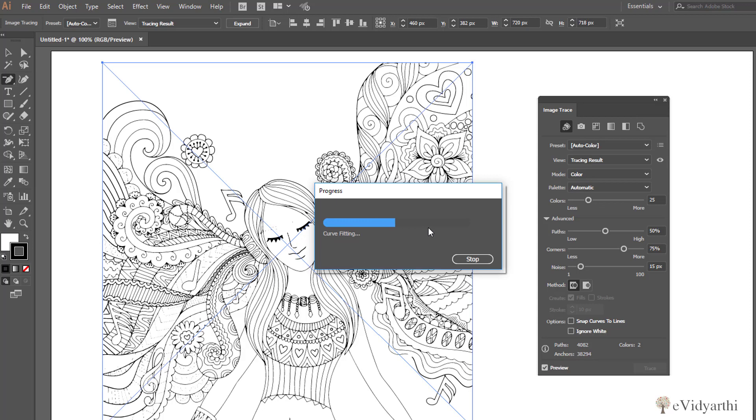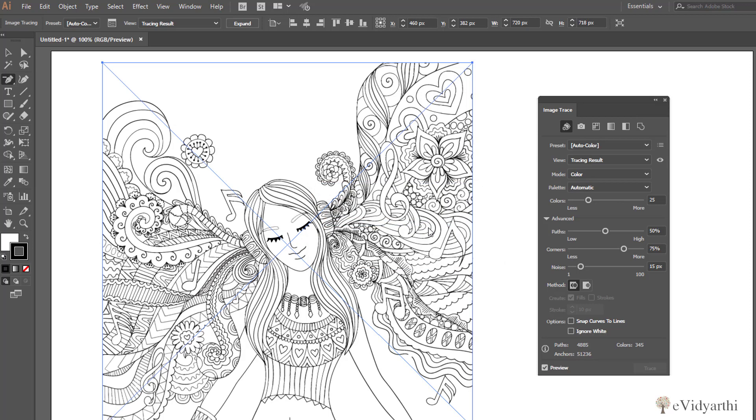If you think that you are changing a lot of things and are very irritated, you can turn the preview off. Then once you can make all the changes, you can turn the preview on and you can see what changed. So this is one option to save your time.